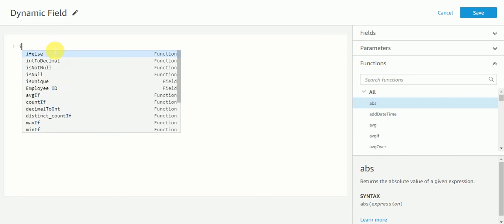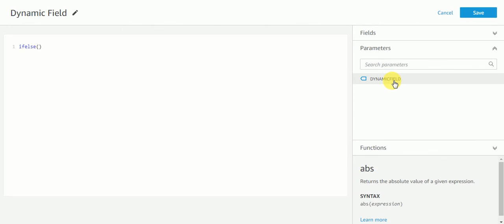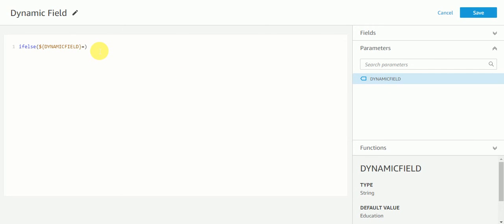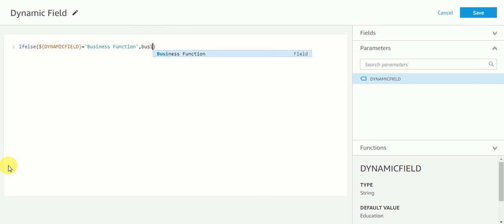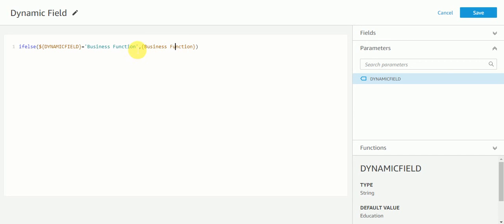I will give the name 'dynamic field' to the calculated column. I'll use an IF/ELSE function, and in the parameter I'll select this dynamic field. So if my dynamic field is equal to 'business function', then the business function column will come. And remember — this business function here is the actual field in our dataset, while the entries in the parameter are the manual values we put in the specific field.